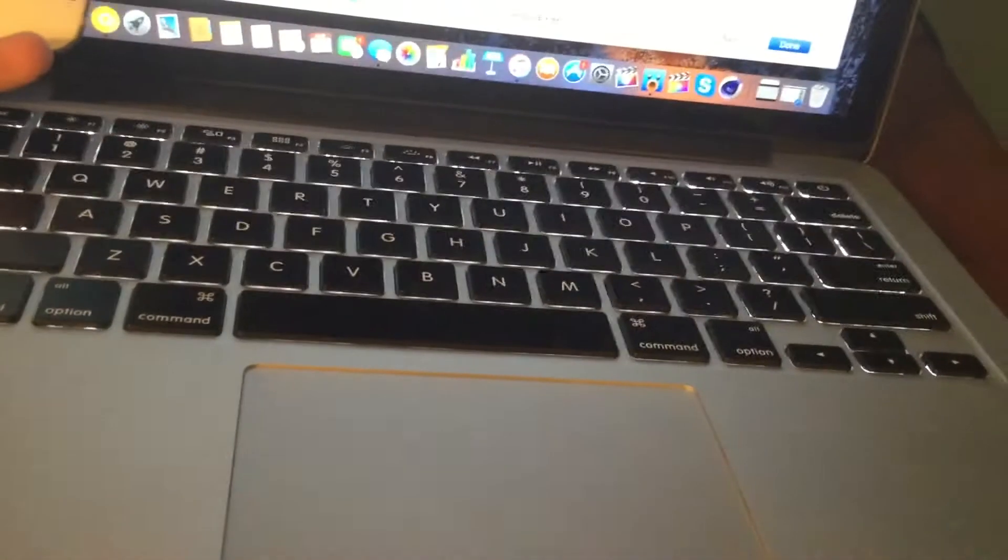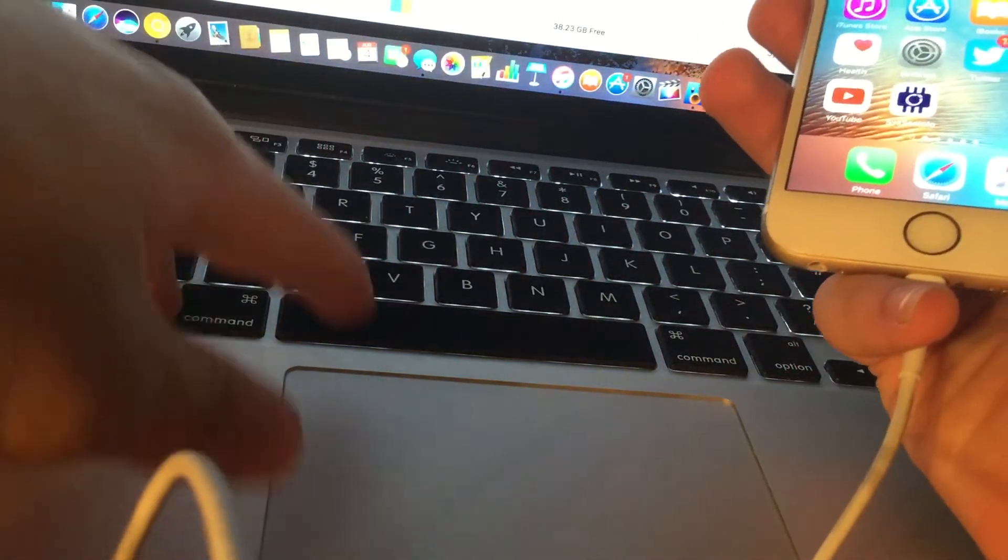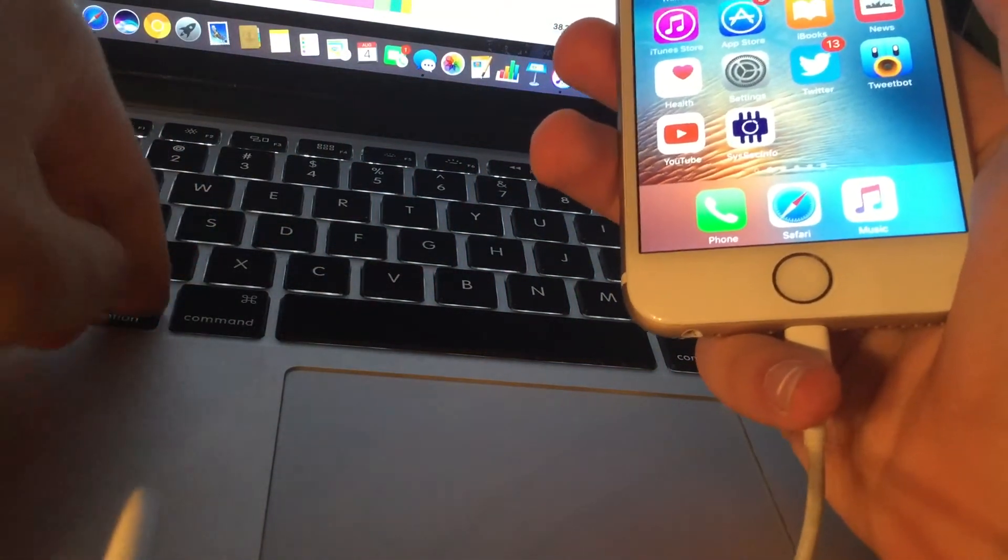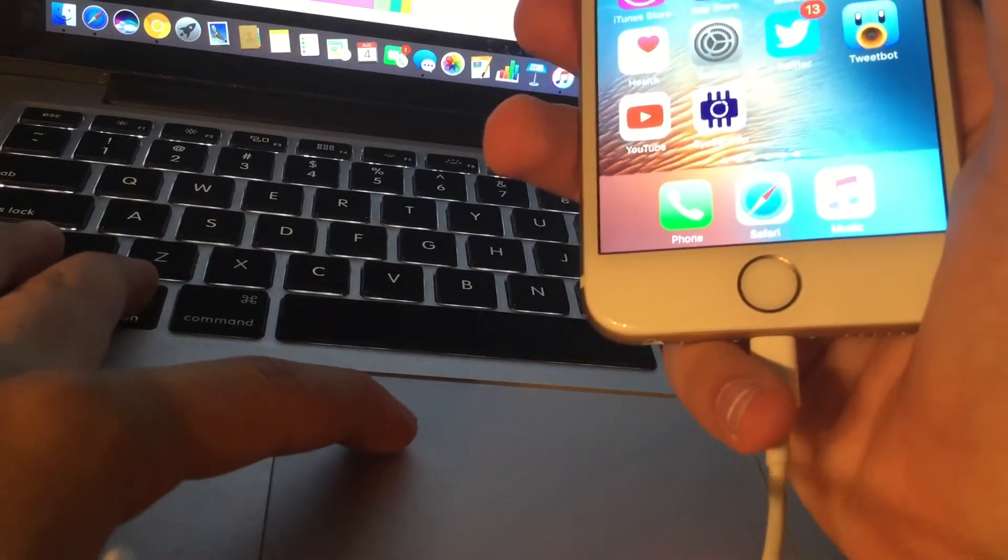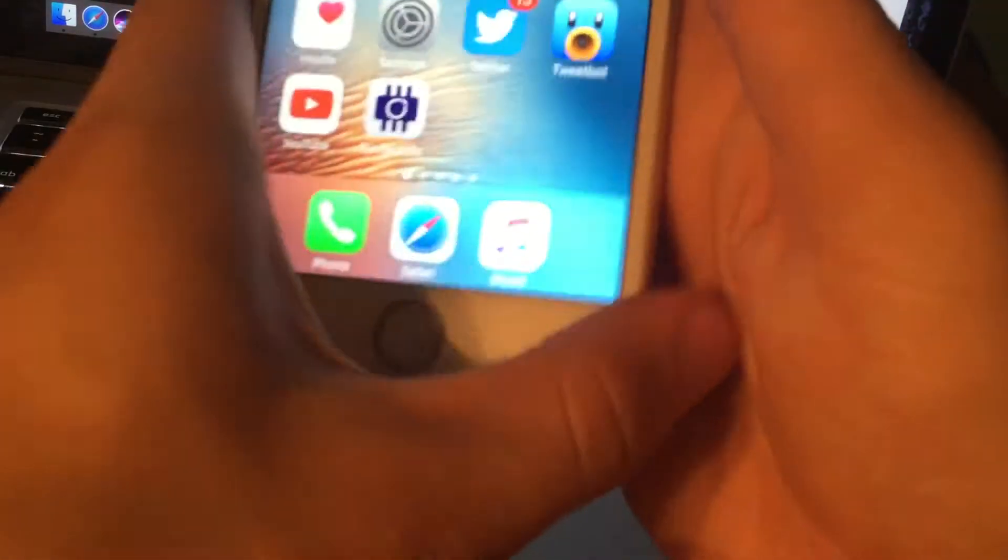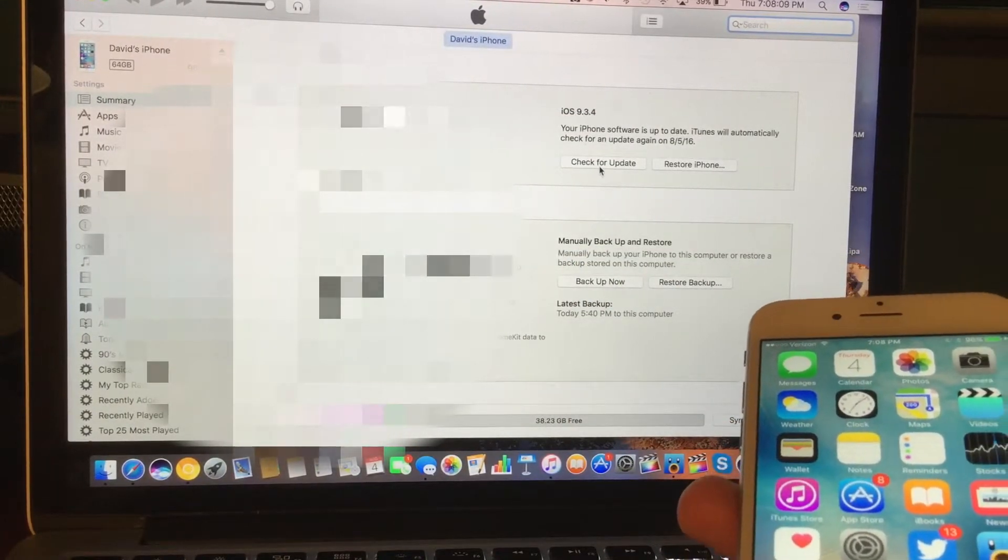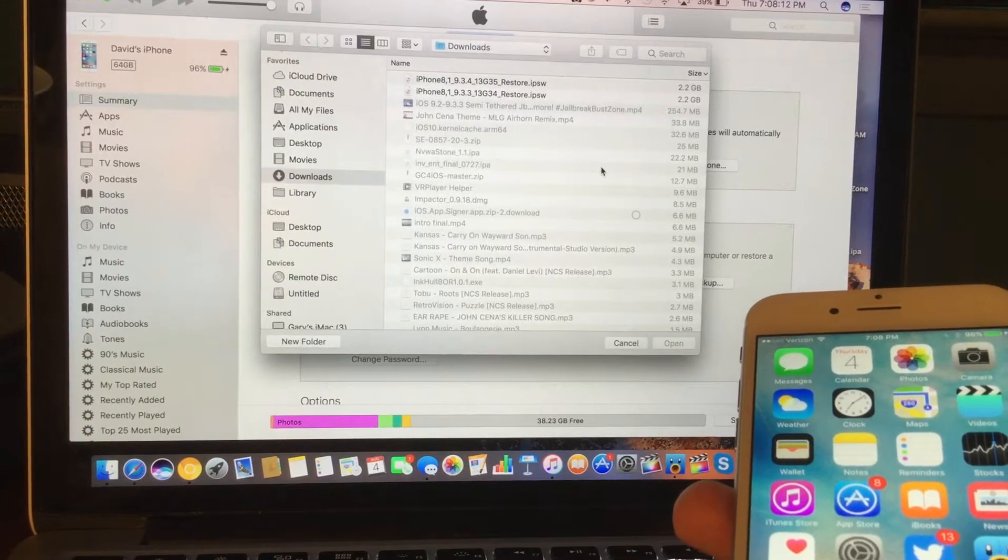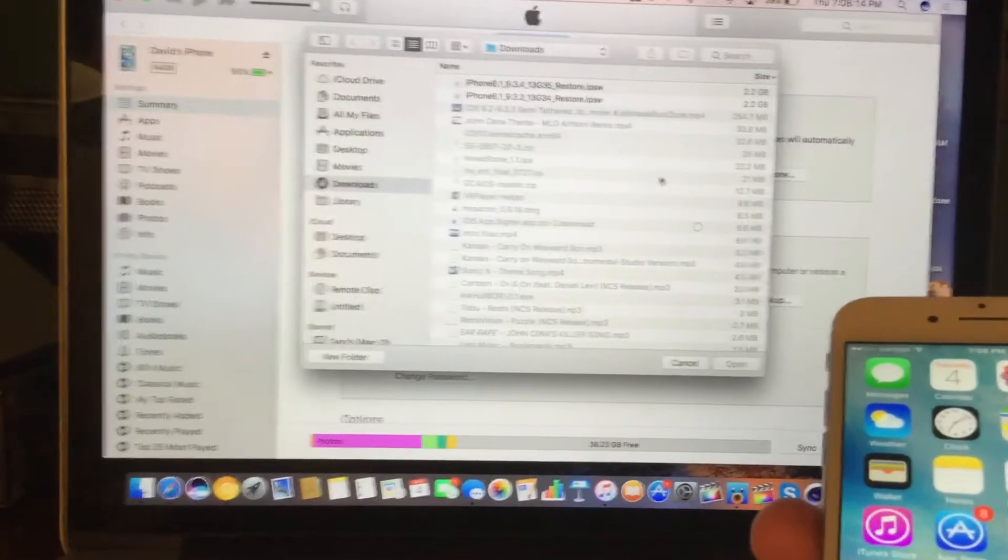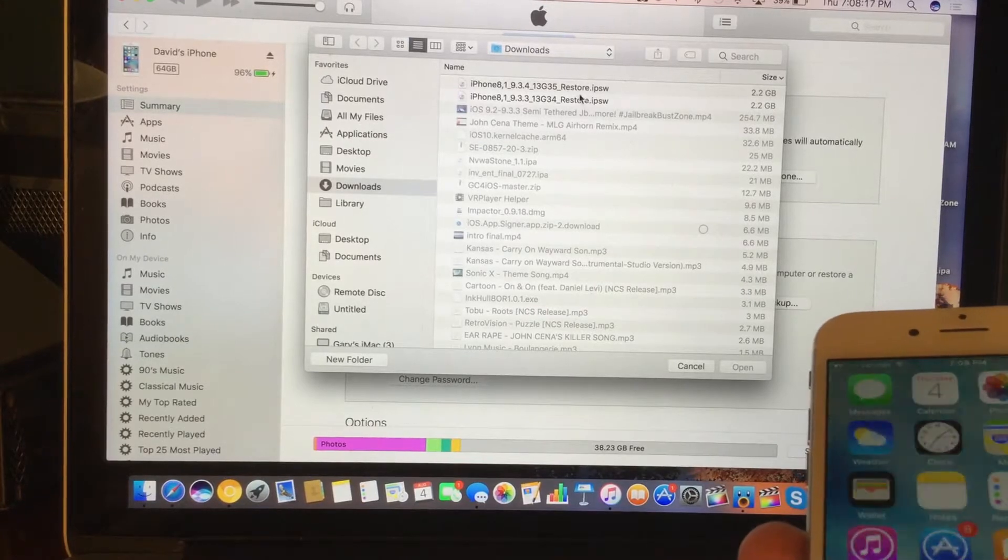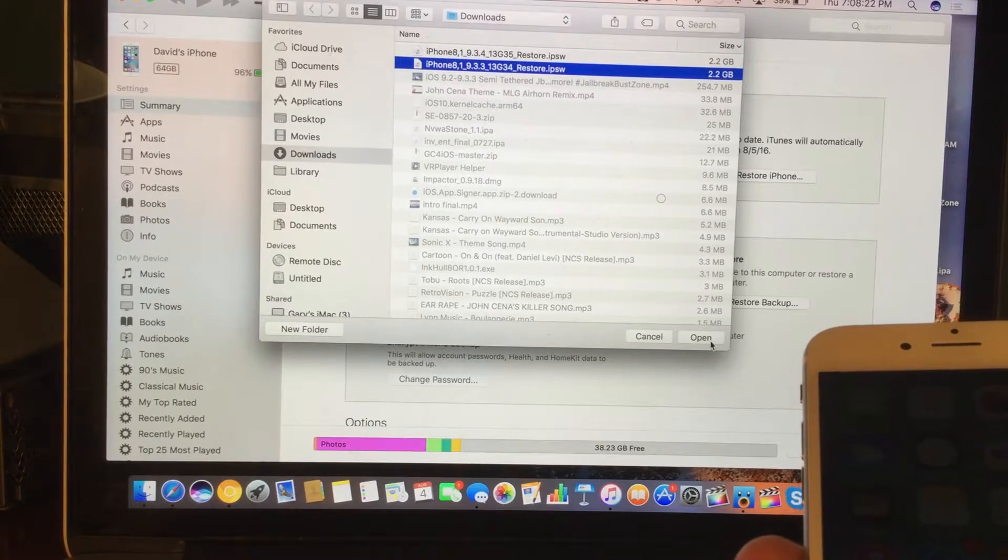So let's go ahead and open up iTunes. And next, what we're going to do is we need to go ahead and press down, it's the shift key on Windows and the option key on Mac. Make sure you're either holding the shift key on Windows or the option key on Mac. And then once you're holding either down, hold it down and then select the check for update button inside of iTunes. So I'm on Mac, so we're going to do option check for update. So once we go ahead and do that, you guys can see it brings up this window. And next, we're going to actually go ahead and find that IPSW that we just downloaded.